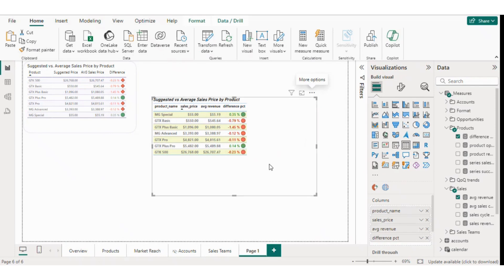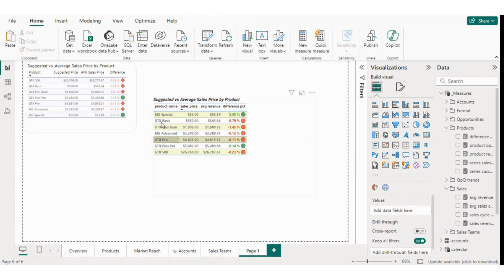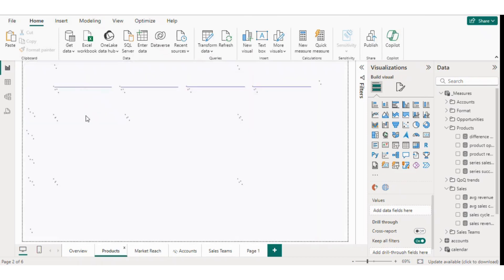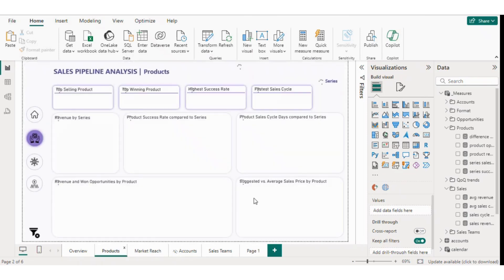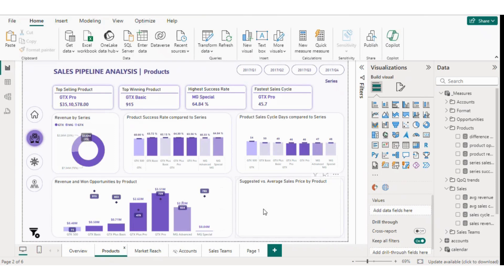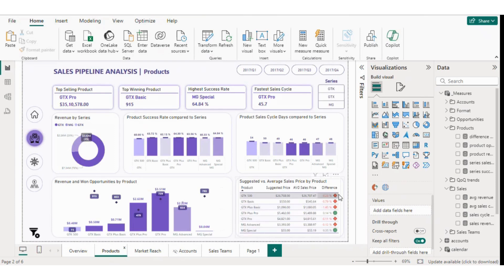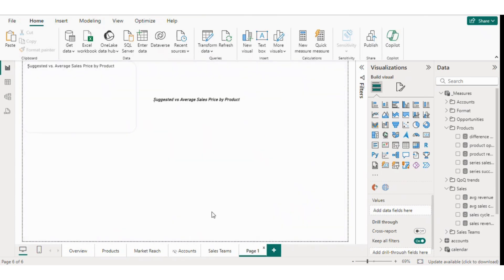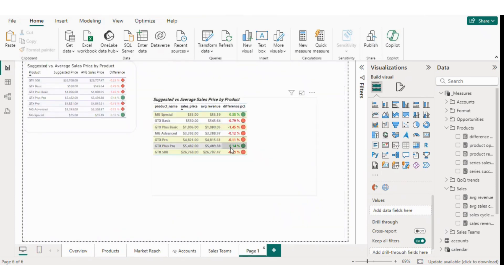This table now looks great, and we can use it in our reports. I've used a similar table in my dashboard, and as you can see, it looks really good. You can apply the same type of conditional formatting in your Power BI reports to enhance the data. Thank you for joining me, and I'll see you in the next video.